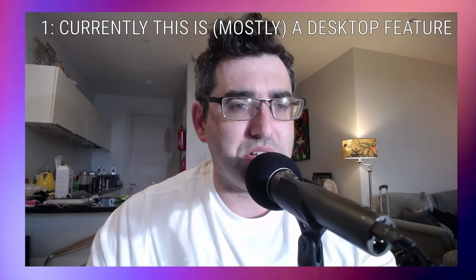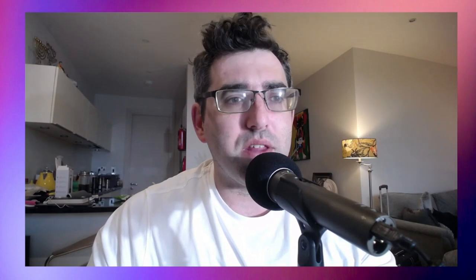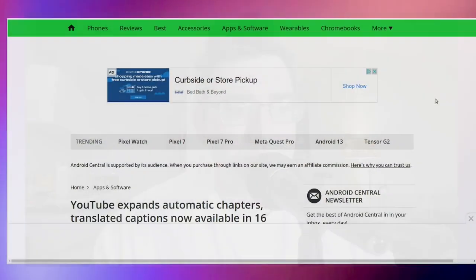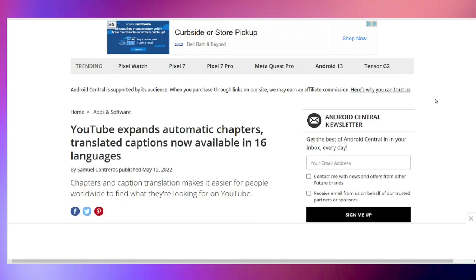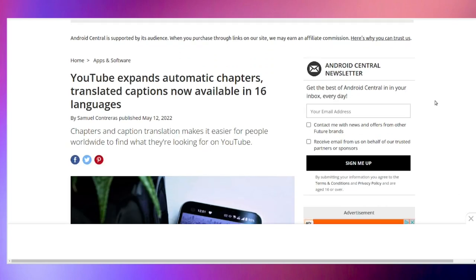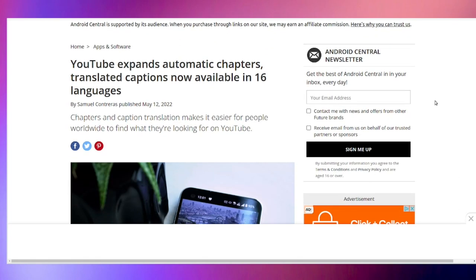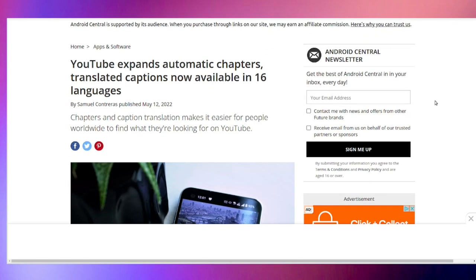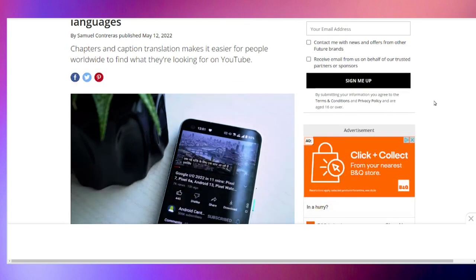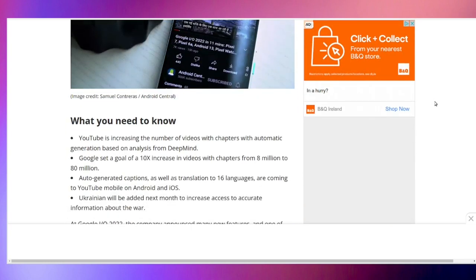Now, a couple of interesting articles reporting on this feature from March of this year: Google, at their annual dev conference, explained that captioning and translating is going to be a big focus for the coming year. So they're currently really pushing out this feature.